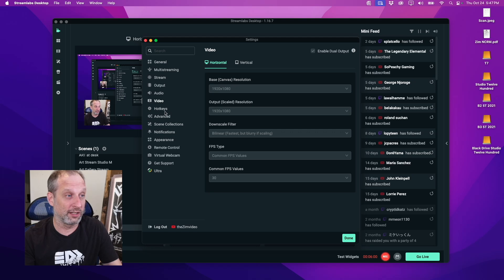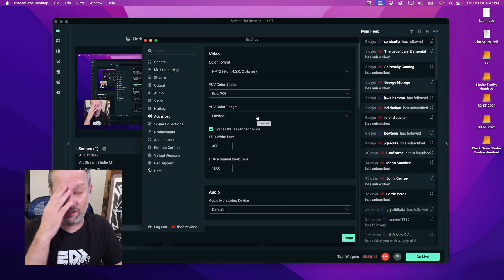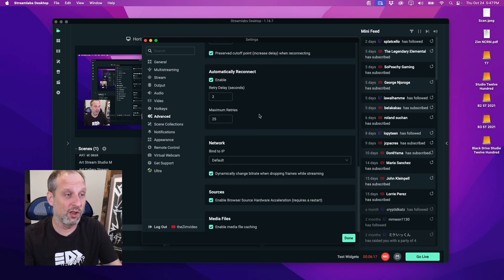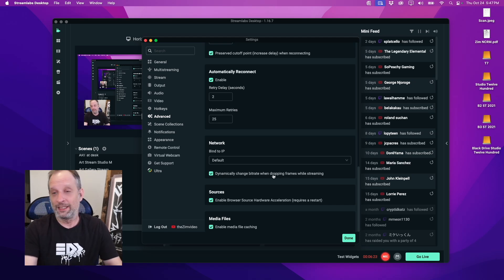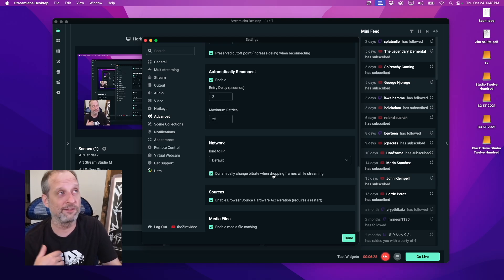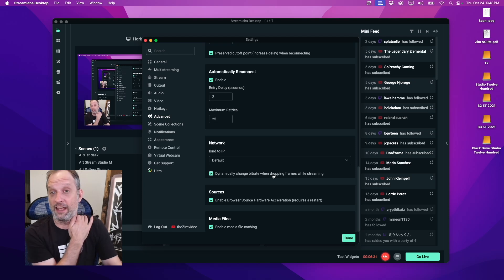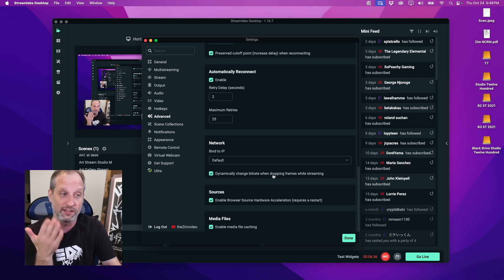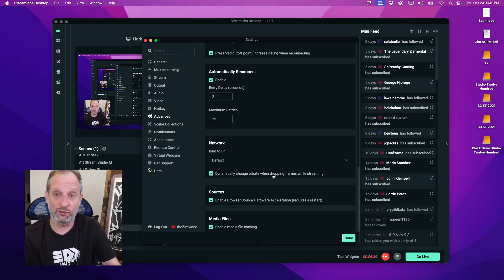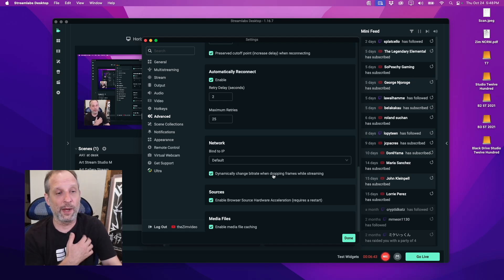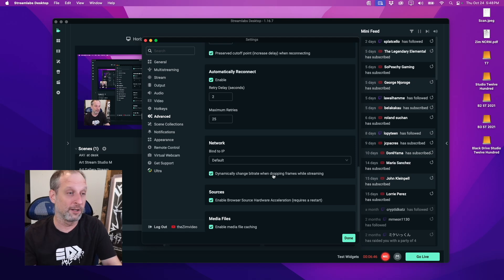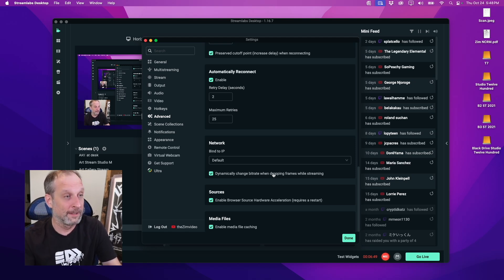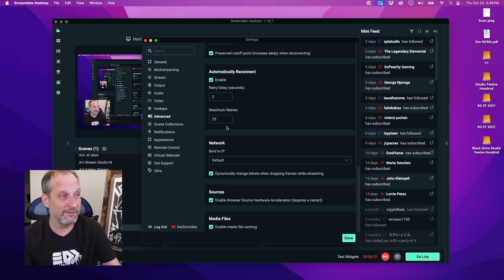Next one we want to go to is advanced. This is where we can set that variable bitrate. You want to scroll all the way down to network and click this dynamically change bitrate when dropping frames. Maybe if you have the most rock solid internet you don't have to toggle this. I have Spectrum internet in Rochester, New York. I recently was streaming and it was dropping frames like crazy. Once I clicked this, I don't have a problem with dropping frames. I do have to deal with buffering and pixelated stream sometimes, but at least the stream stays kind of smoother. It doesn't drop frames and get frozen.